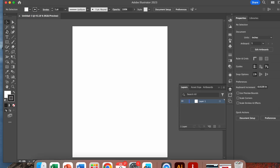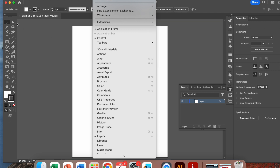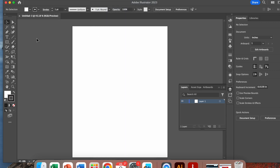Just to make sure everyone's screen looks similar to mine, go up top to Window, select Workspace, and click on Essentials Classic. That's what I have — it has all the tools on the left. So when I'm selecting something, you'll be looking at something very similar to what I have.